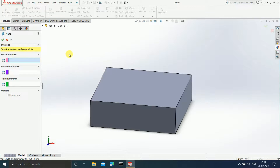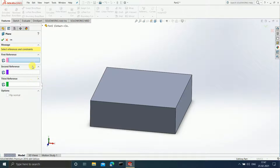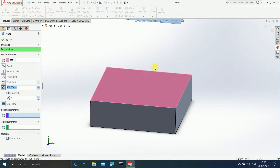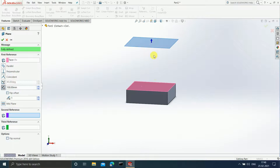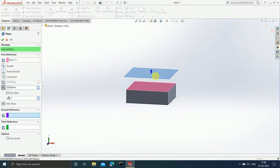After opening the Plane dialog, it is asking us for three references — first, second, and third. It is not necessary to select all three; you can select any one, two, or three depending on the situation. As we want a plane parallel to this particular plane, I am going to select this plane, and you can see I'm getting a plane which is parallel to it. Now if I want this plane to be at a distance of 30 mm, I will enter the value as 30, and you can see the distance between the earlier plane and the new plane is now 30 mm.